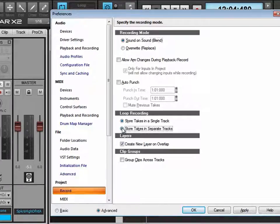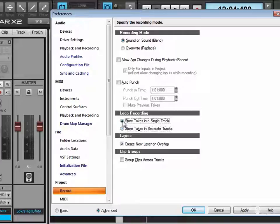When we have it in sound on sound and store takes in separate tracks, it'll create a new track for each take. It's sort of the old-fashioned way of doing it — a new actual audio track. I personally like this one better.